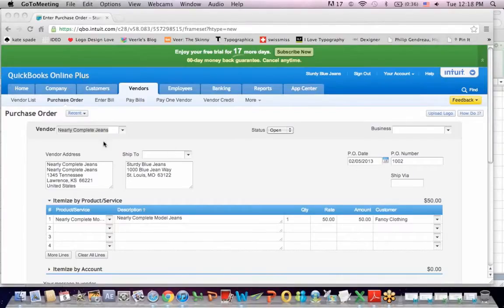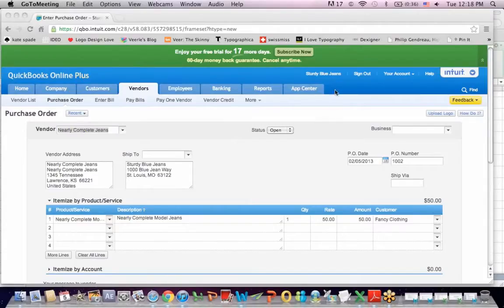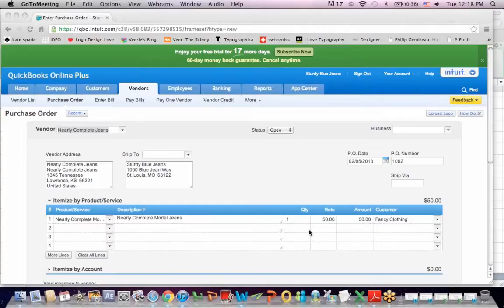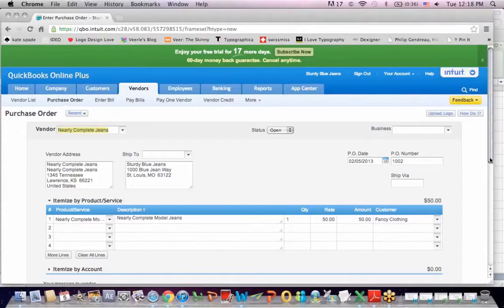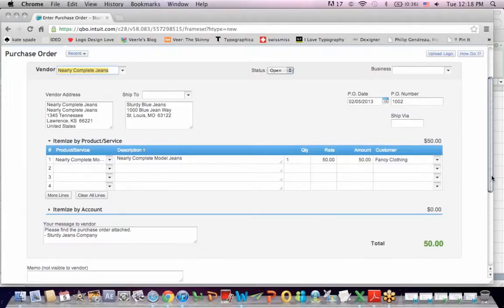So I send a document to Nearly Complete Genes, raise my hand and say I want to buy some of your product. Here's the vendor address. They're going to ship them to me, my company, at Sturdy Blue Genes. The PO or purchase order date and number. The product I'm buying is the Nearly Complete Model Genes. So there is my purchase order.